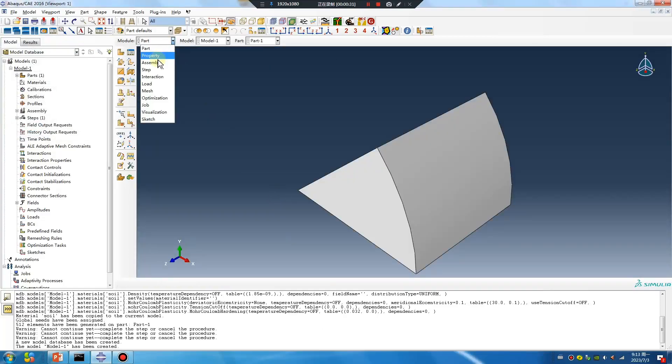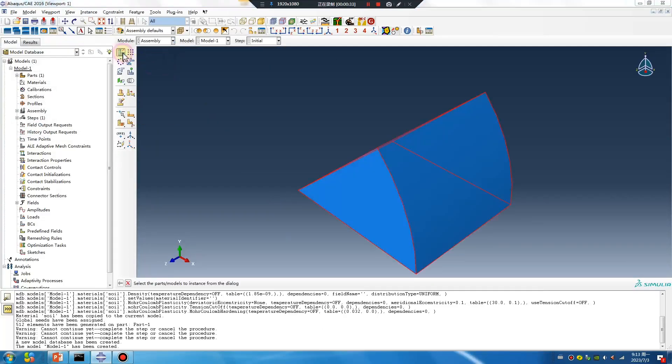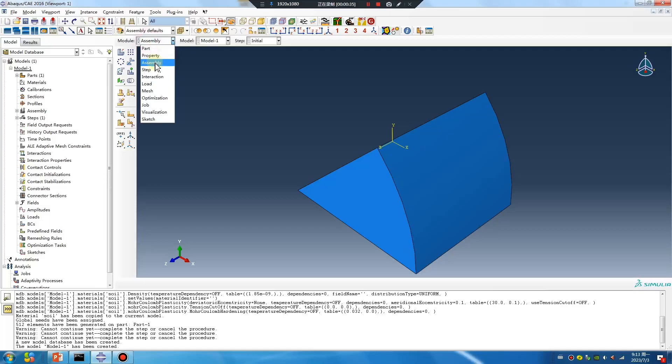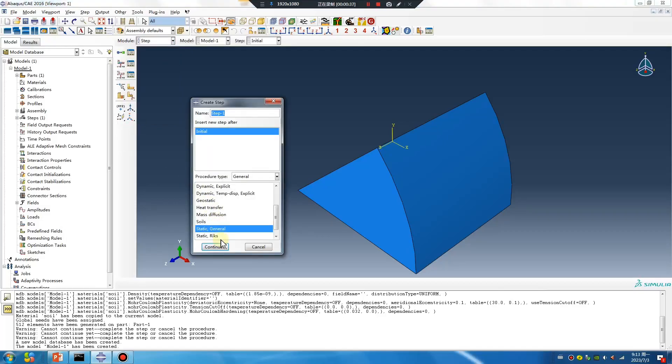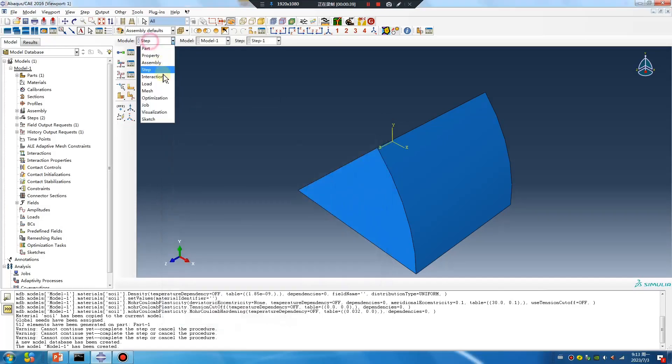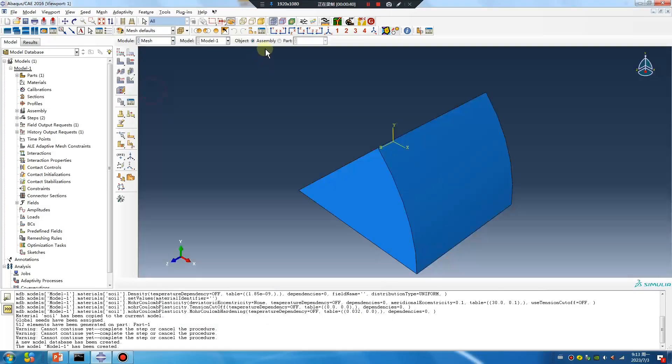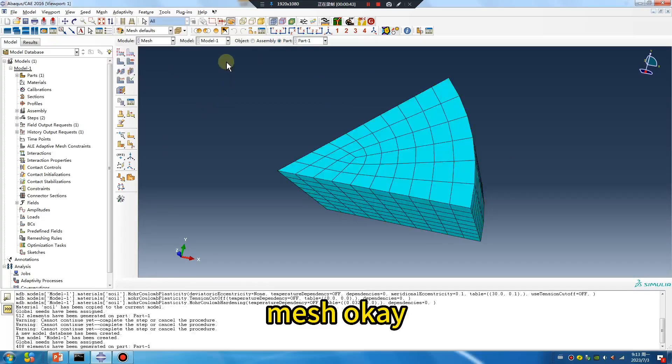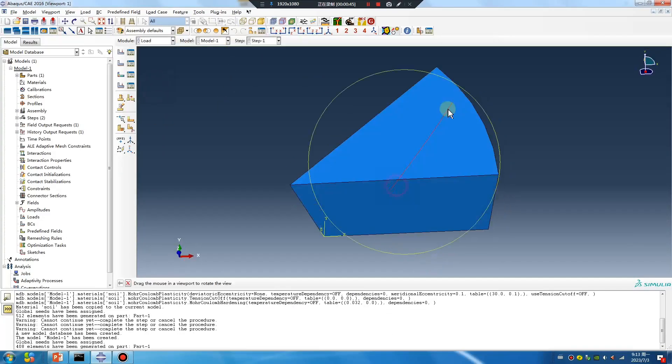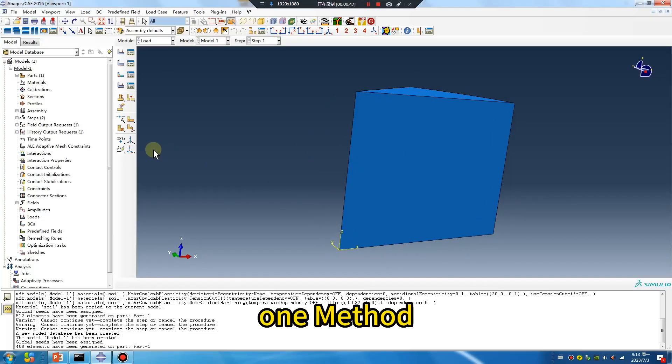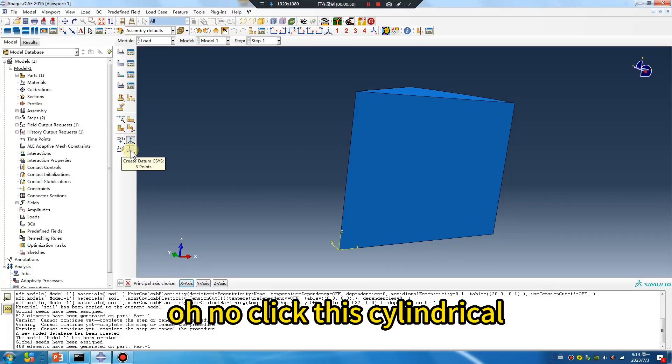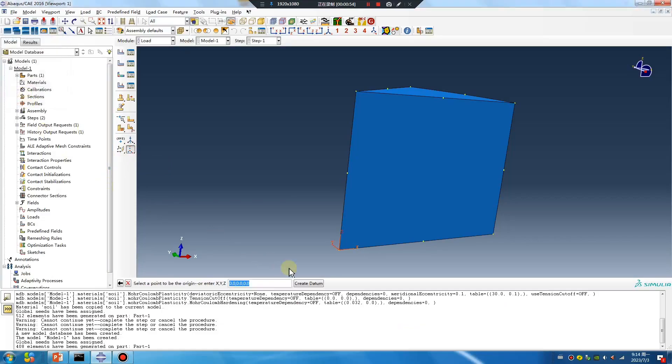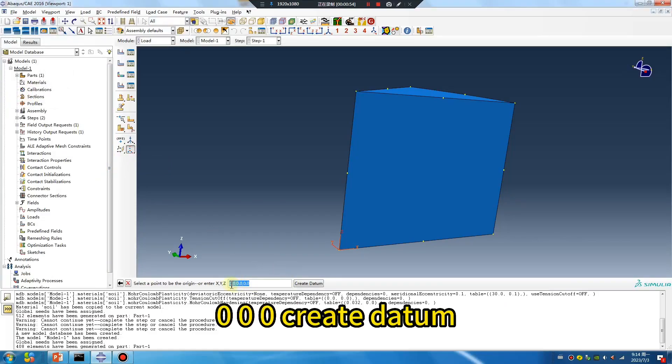Okay, create mesh. Click this cylindrical option, set the origin at zero zero zero, create that.